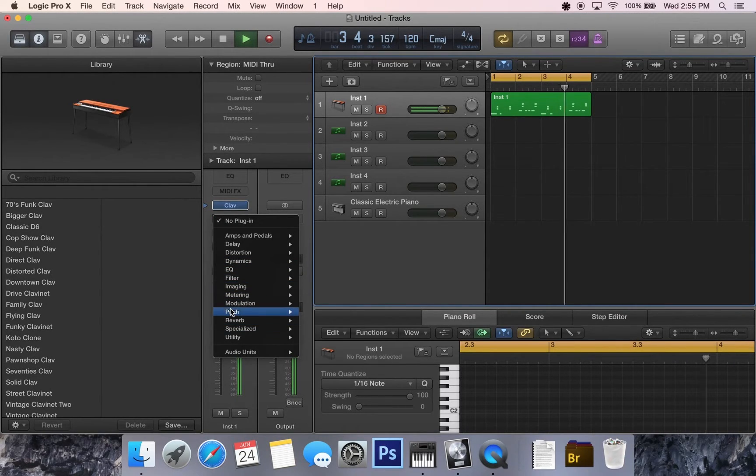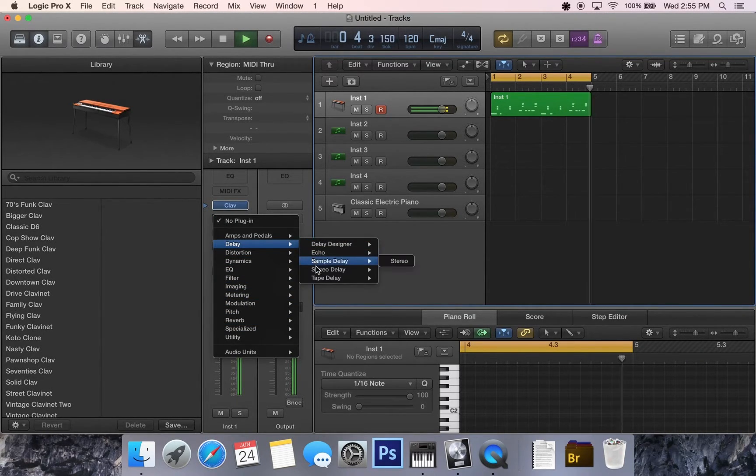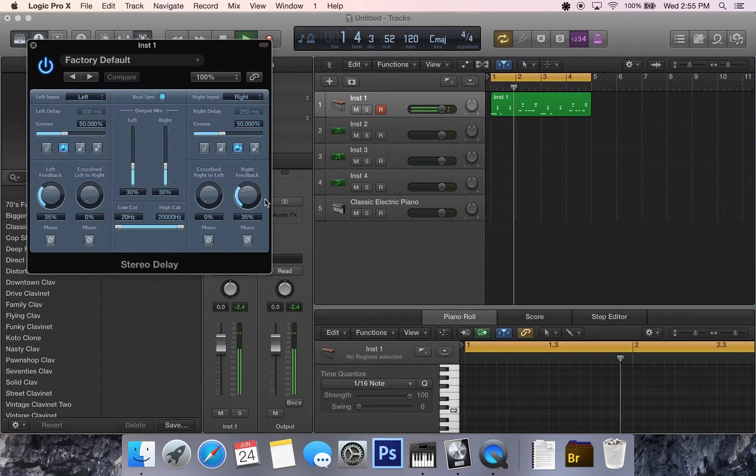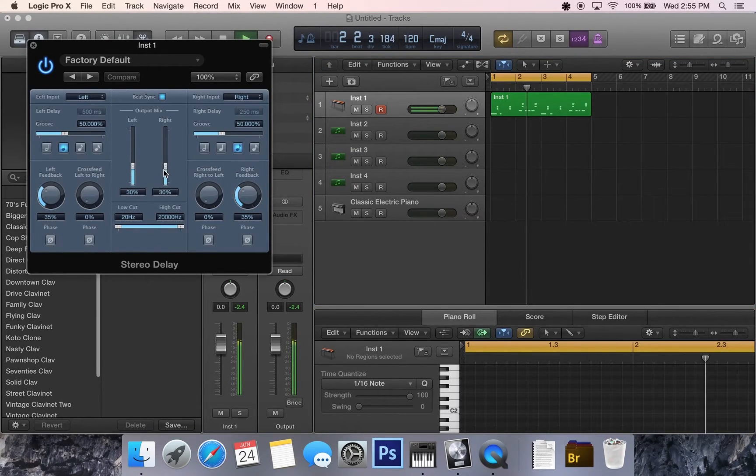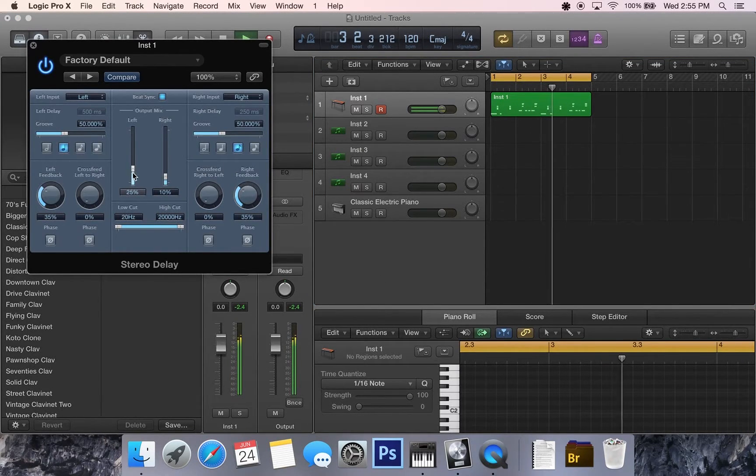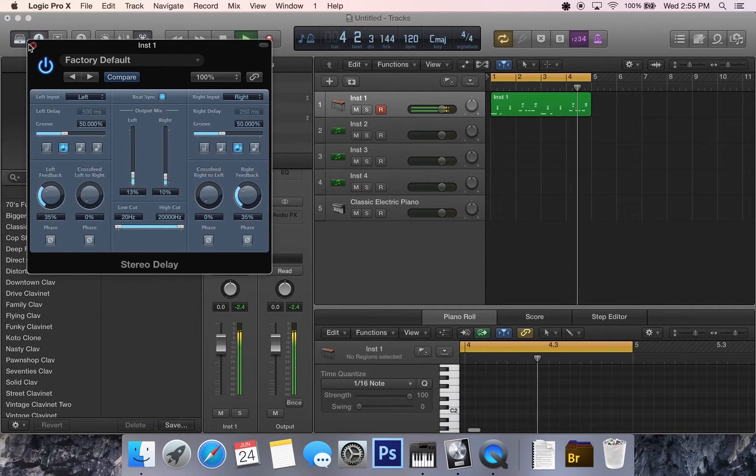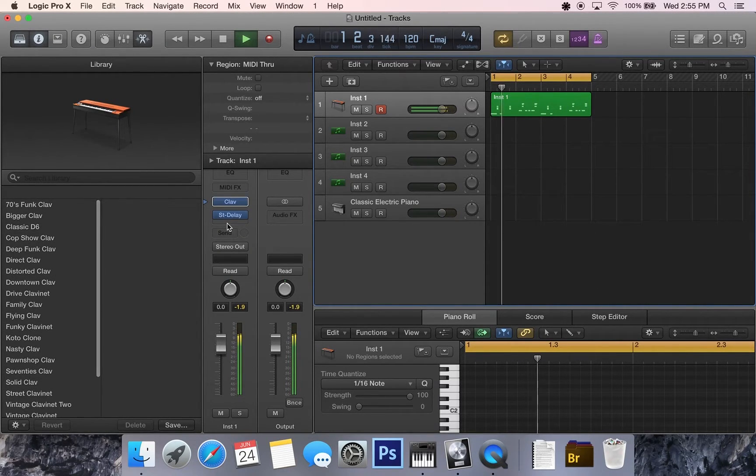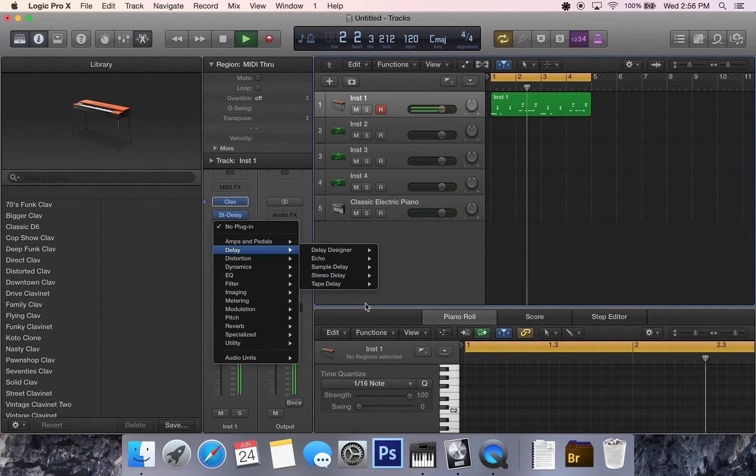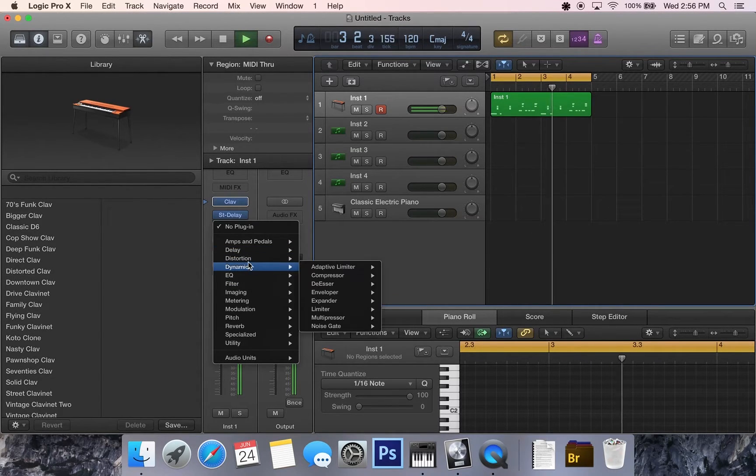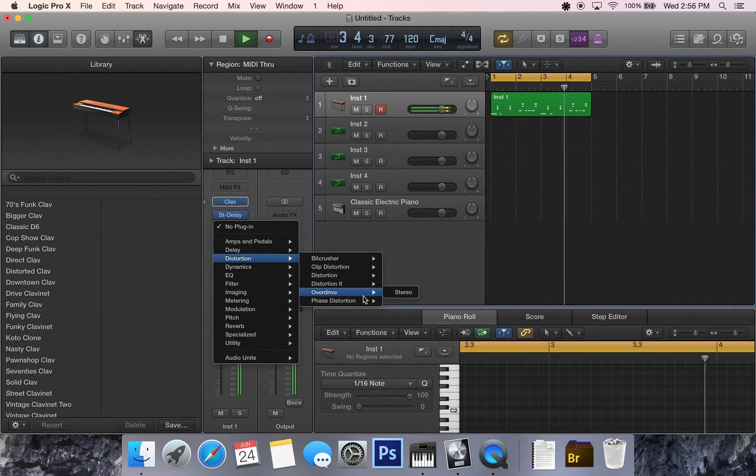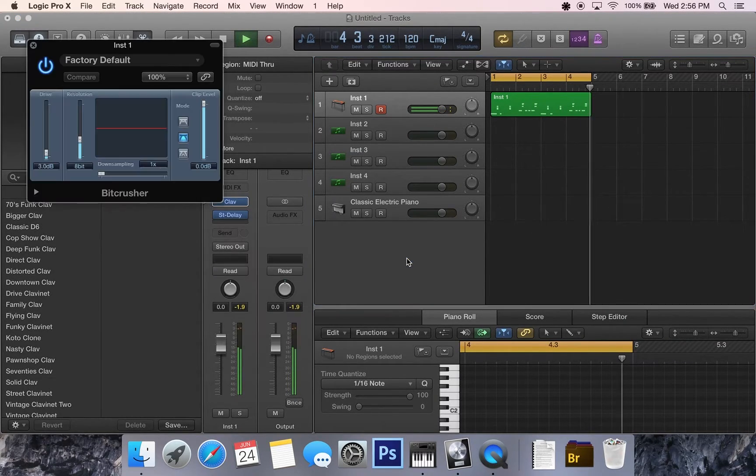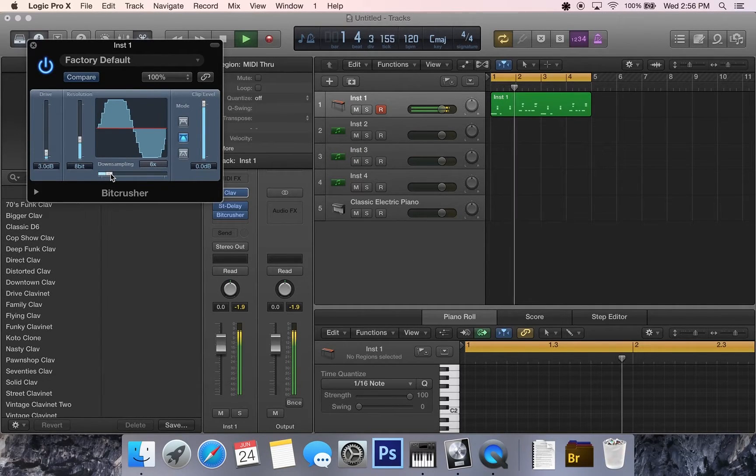And then to give it a little bit more of an 8-bit sound, put a little bit of a delay on it. And this is where you're really going to get that 8-bit sound, is you come into delay. Pardon me, you come into distortion. The bit crusher, stereo.